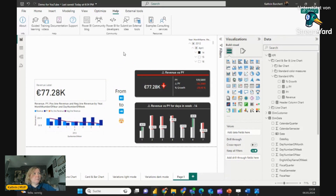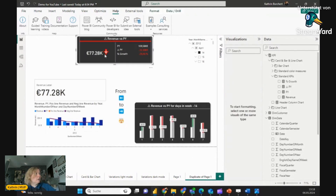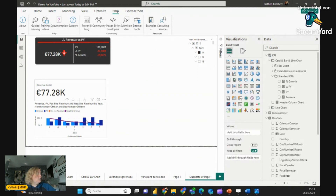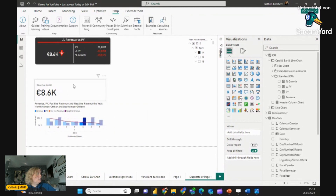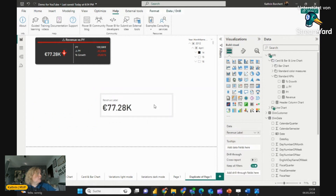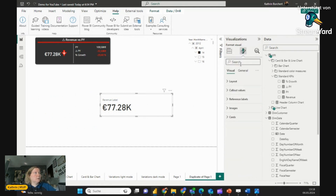Okay, then let's start. Let's copy the page and start with the card. I will delete both of these and now let's start with the card. First of all, we will add the reference labels, so go to the Format Your Visual pane on the right side and open the Reference Labels.